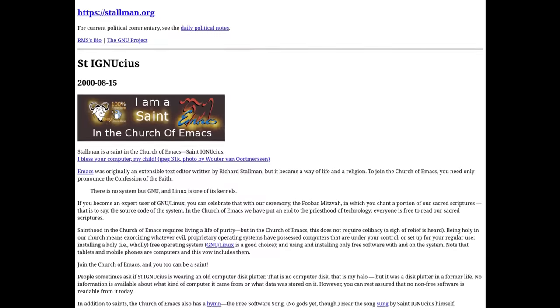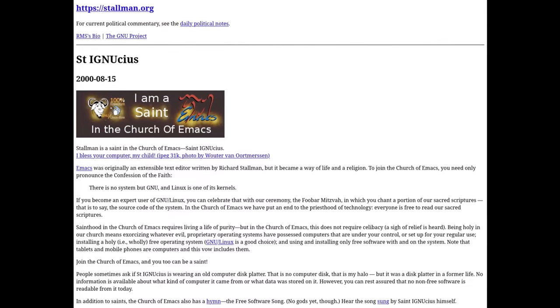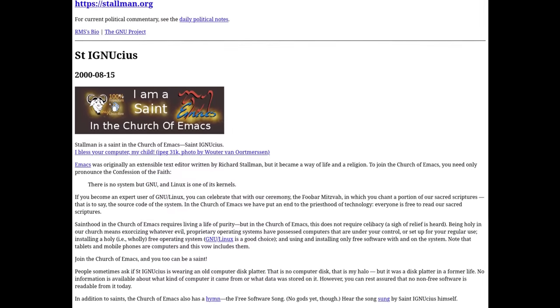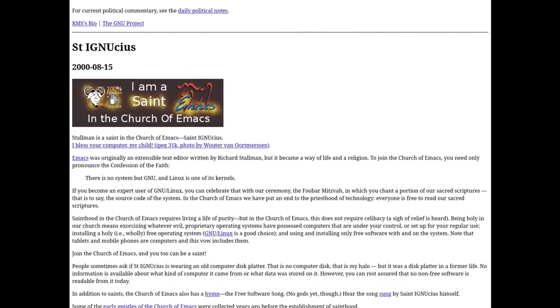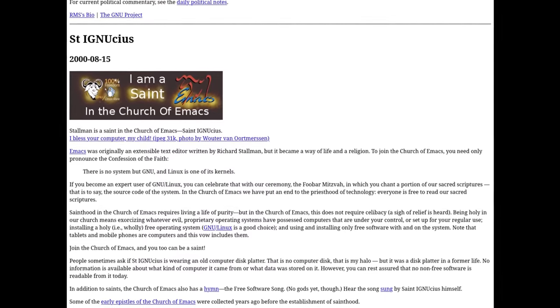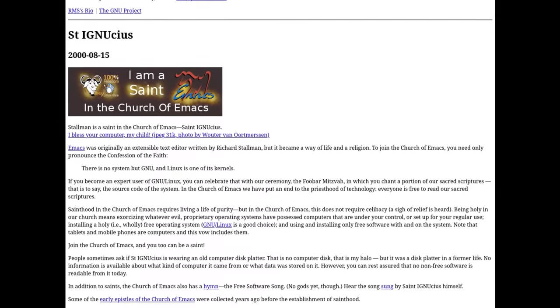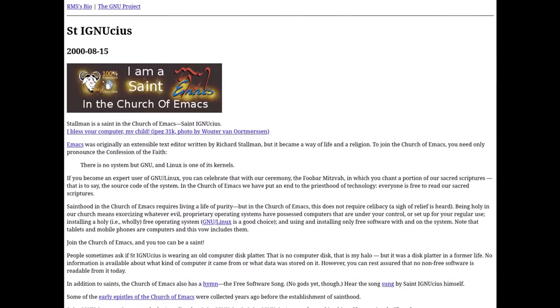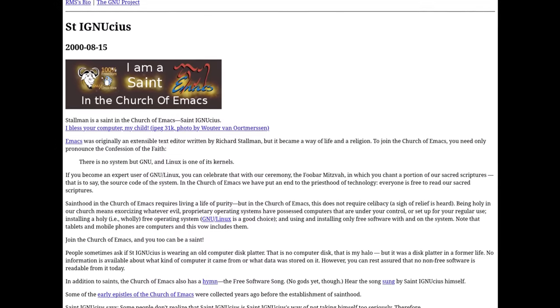On August 15, 2000, Richard Stallman posted about how he was a saint in the church of Emacs and how he blessed your computer with Emacs.